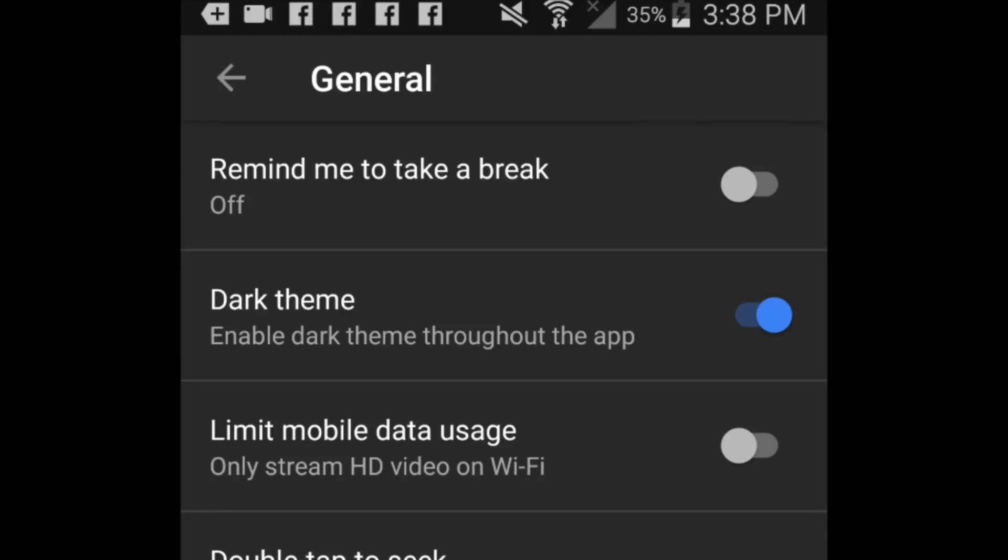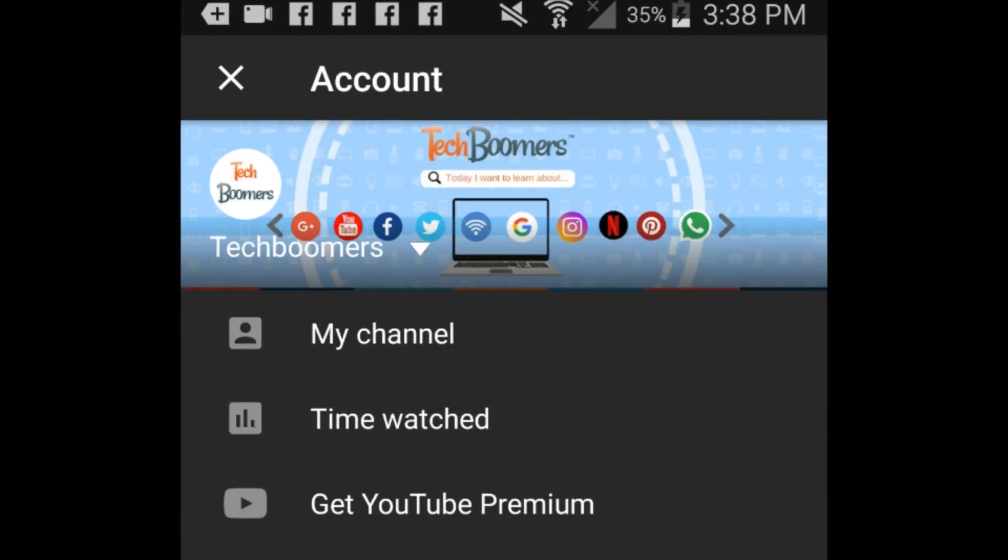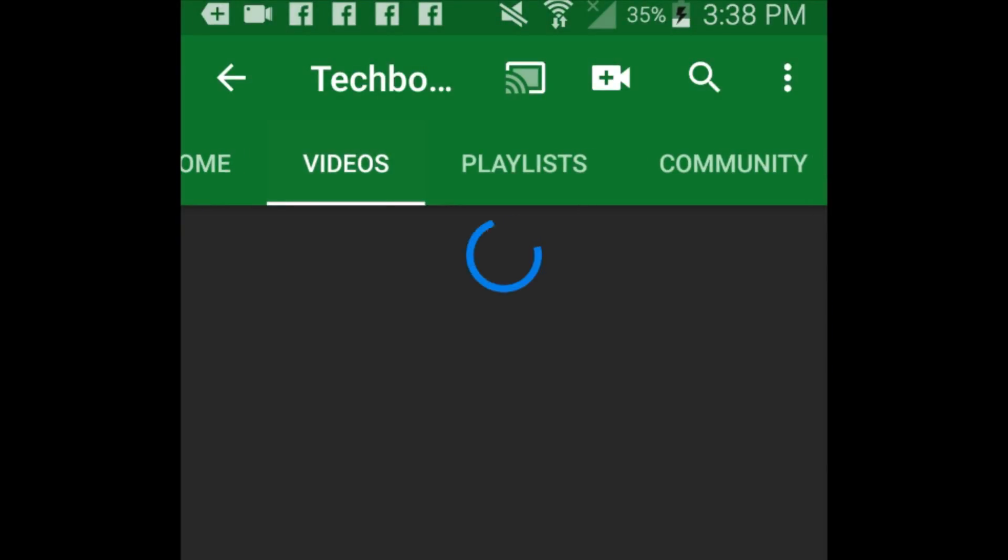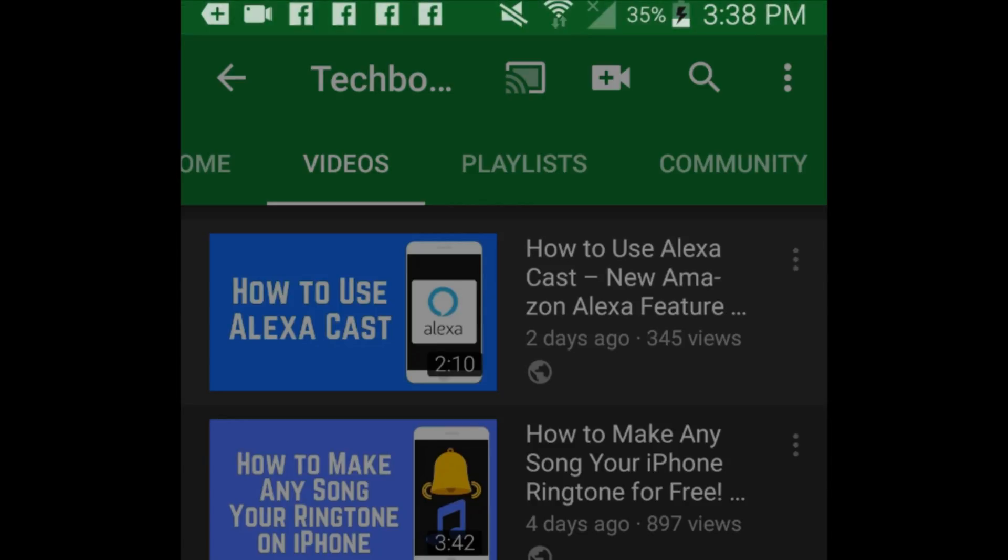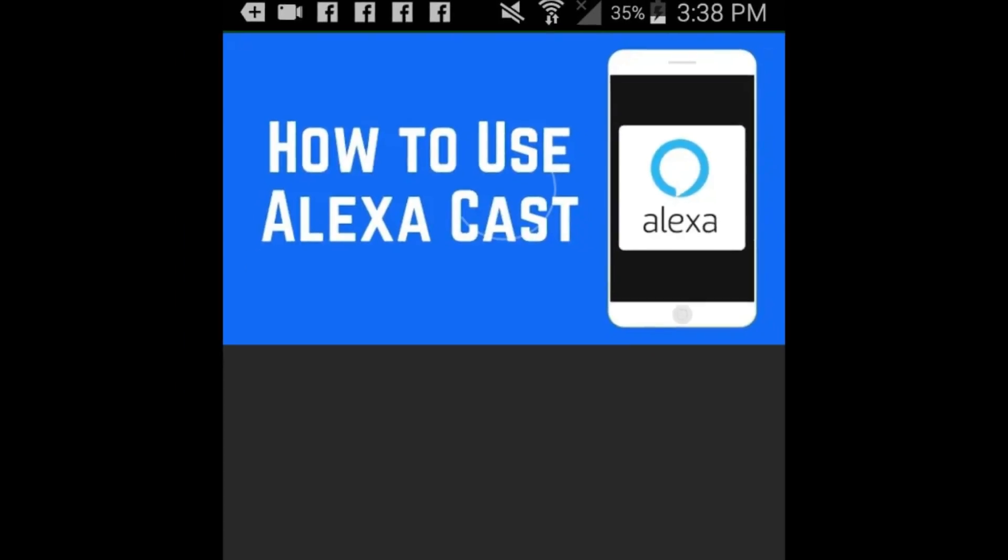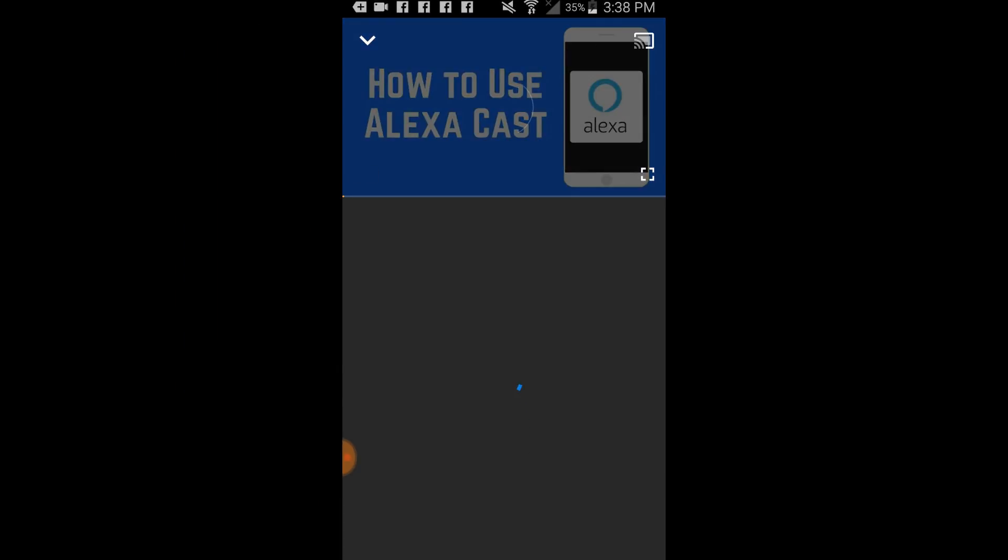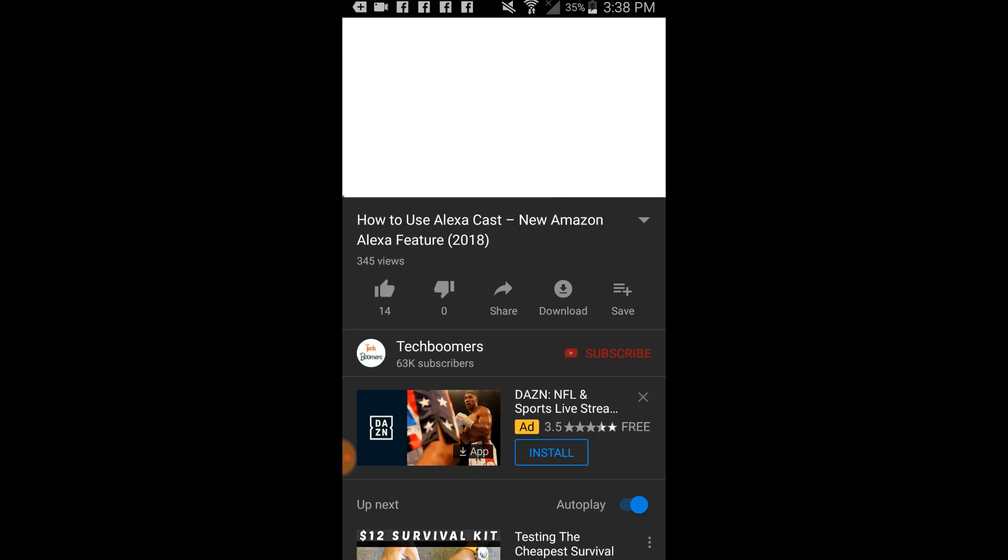Once it's enabled, you'll see YouTube's background change from white to black. You can then enjoy YouTube as you normally would while being easier on your eyes and using less battery power. That's all it takes to enable Dark Mode on YouTube for Android.